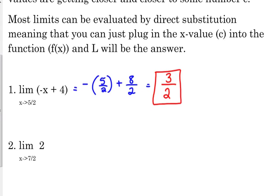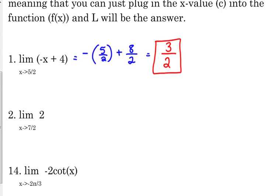We're going to look at some functions around holes and vertical asymptotes where the function won't actually equal that value, but it's what it's getting very close to. In this case, when x is five halves the y is three halves, so it's approaching it — or equaling it, depending on how you look at it.